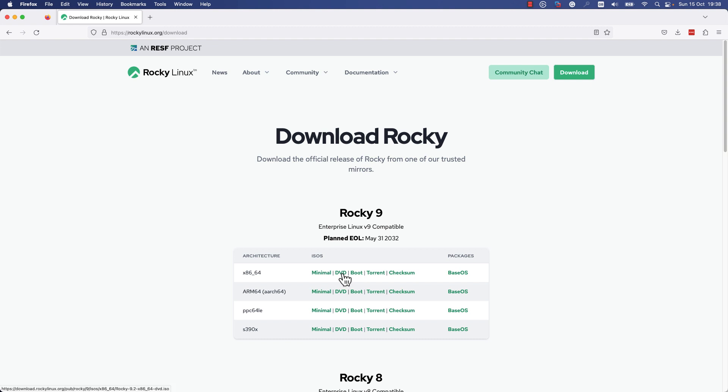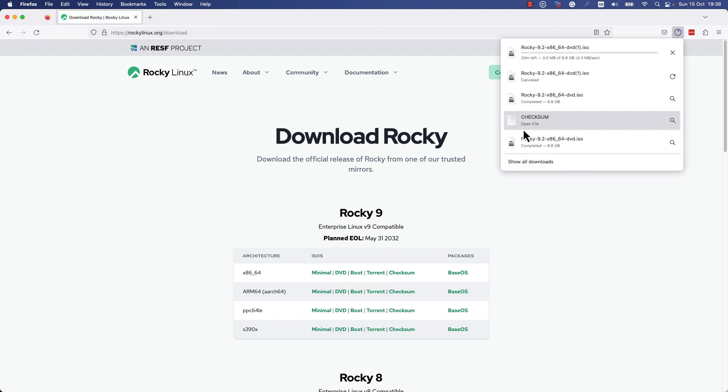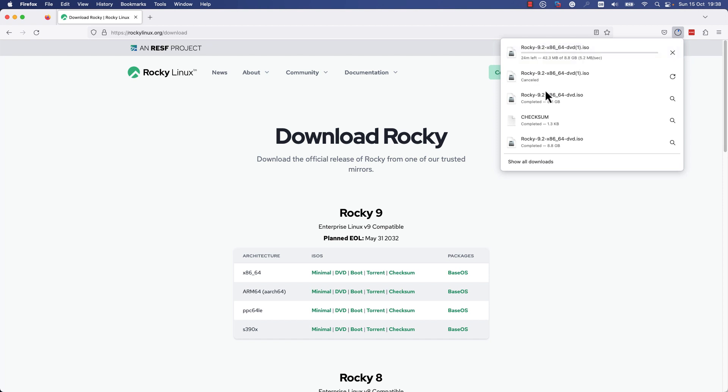I will download the x86 version. I will use the DVD version, so you need to press on the DVD if you use the same architecture. As soon as you press the button, download will start. As you can see, I have already downloaded the ISO file, so I will cancel this download.